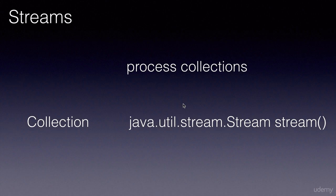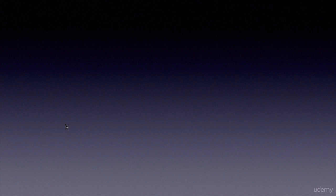Once we have a stream to process the collection, we will do it in two steps or phases. The first phase is configuring the stream.